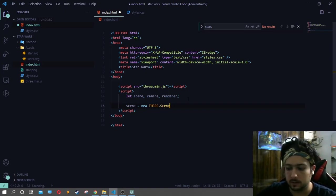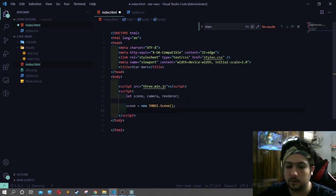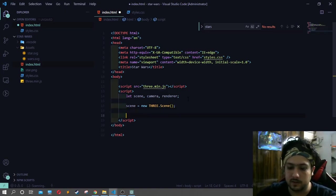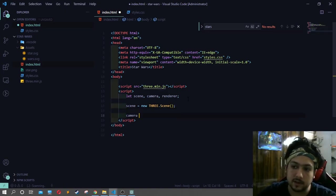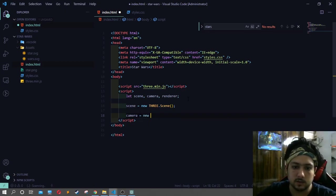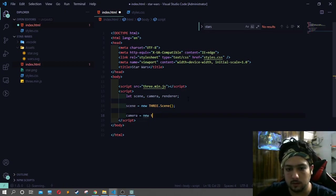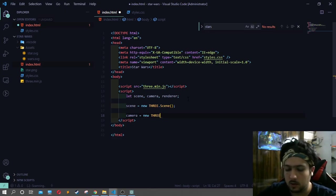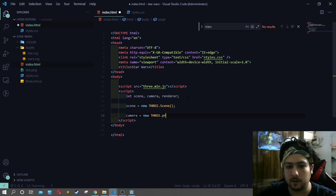We will use scene. After scene, we are going to use camera. We will use perspective camera.